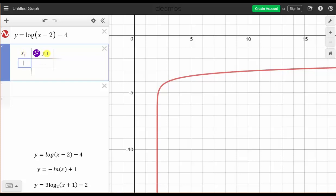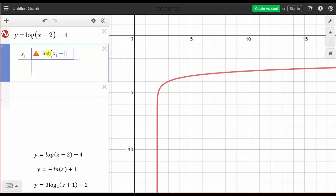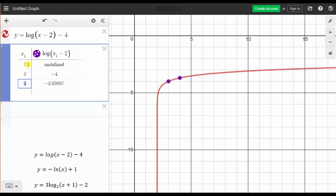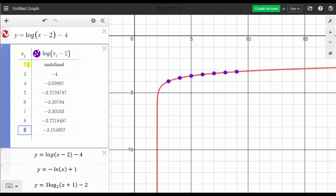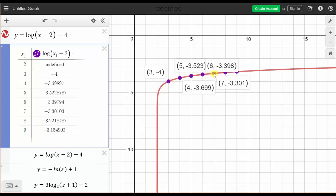We do have to use the variable x sub one. So let's clear y sub one, enter log, open parenthesis, and press x then one to get x sub one, then minus two, close parenthesis, minus four, and press enter. Now we enter the x values for the table. The domain is when x is greater than two, so let's start x sub one at two — which gives an undefined function value — then three, and keep pressing enter to get more rows. Notice the corresponding points are graphed on the function.